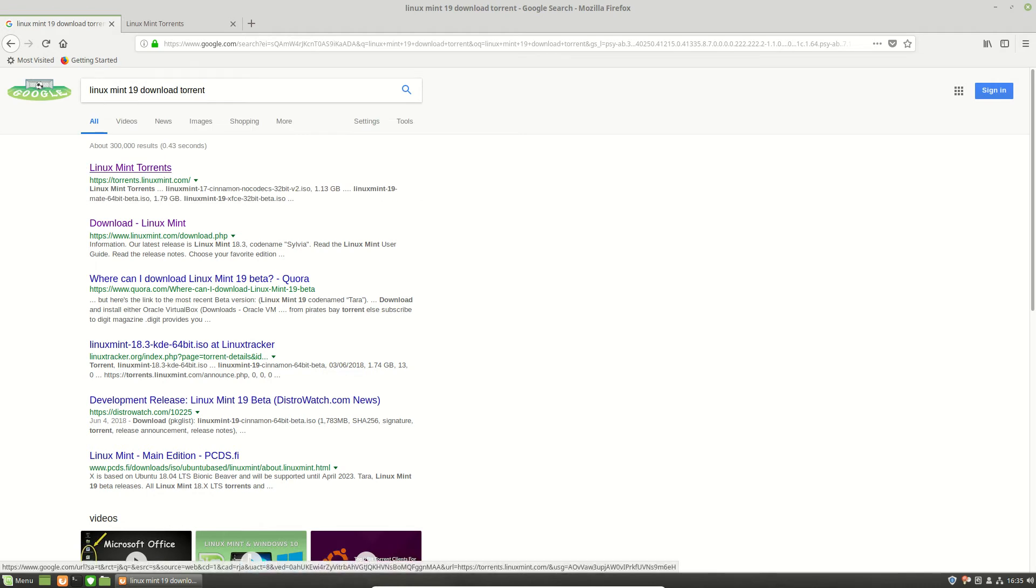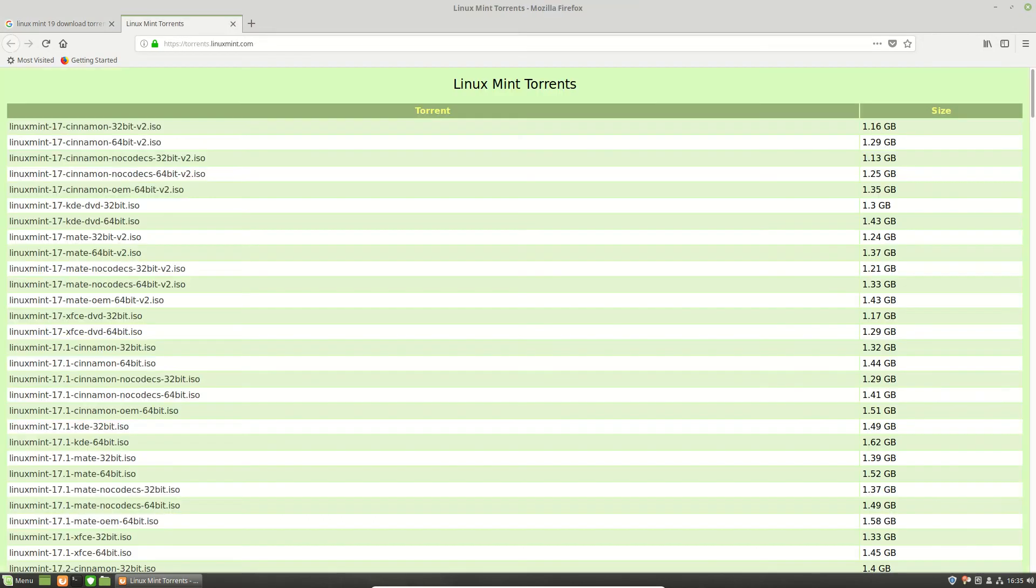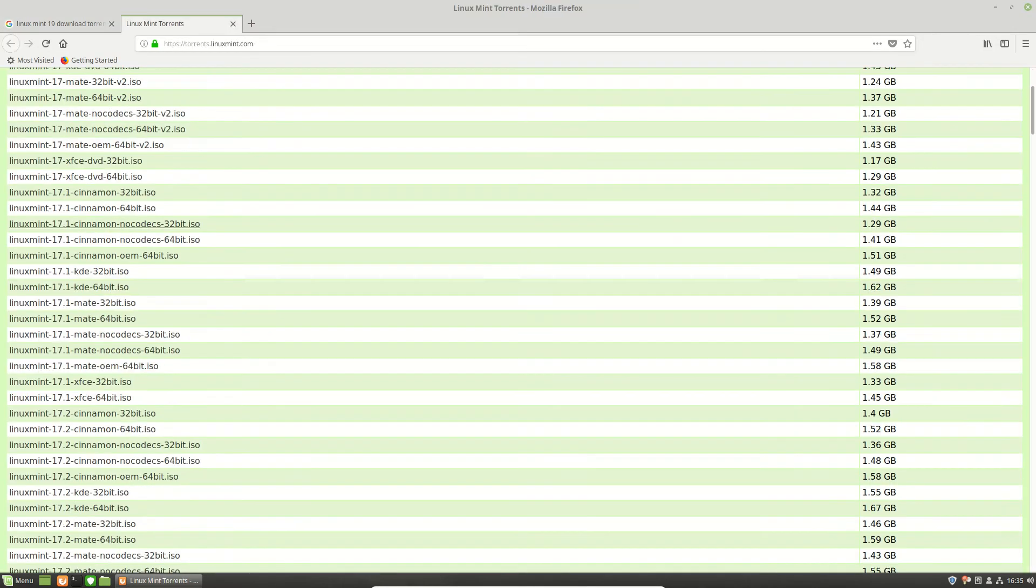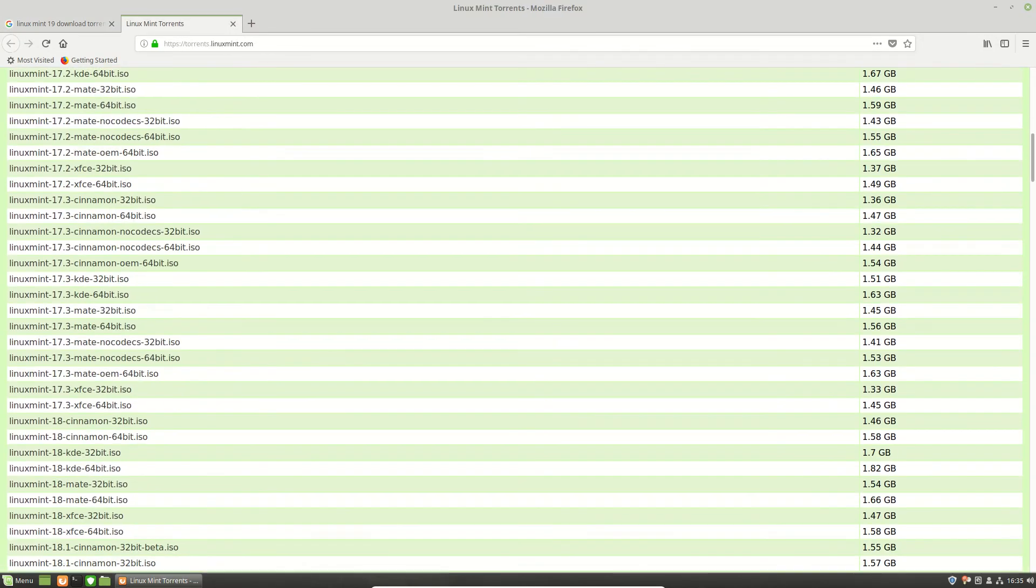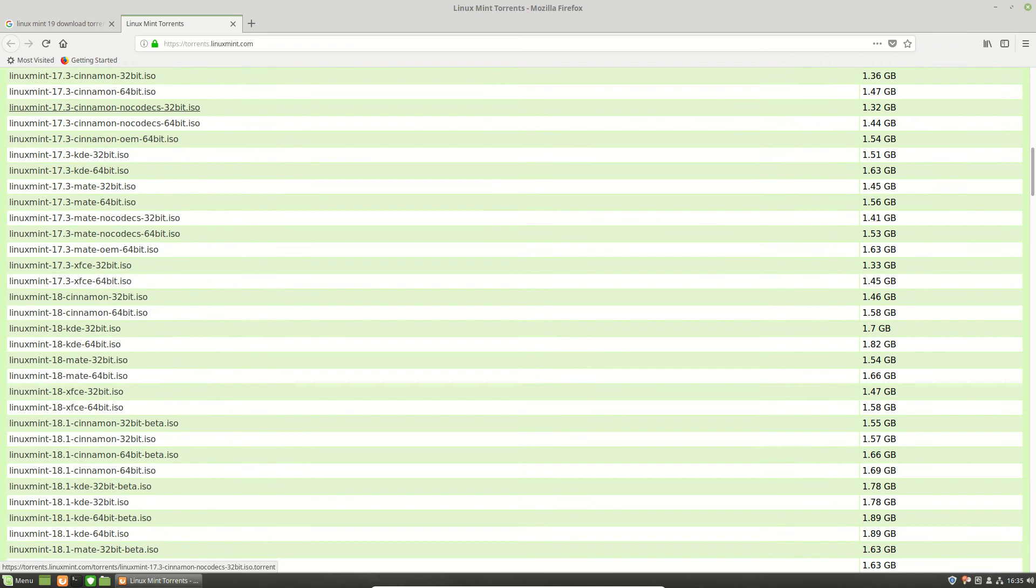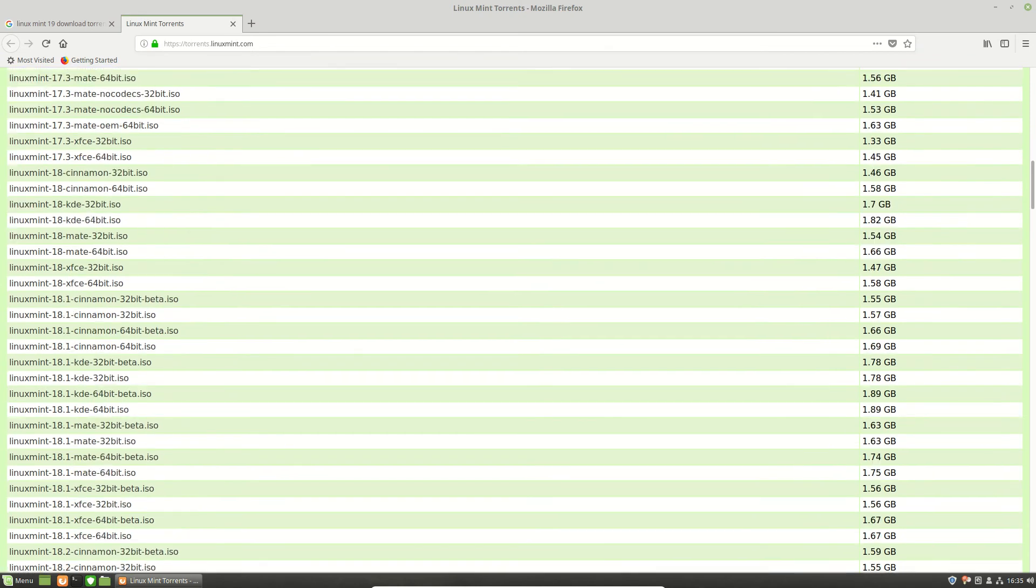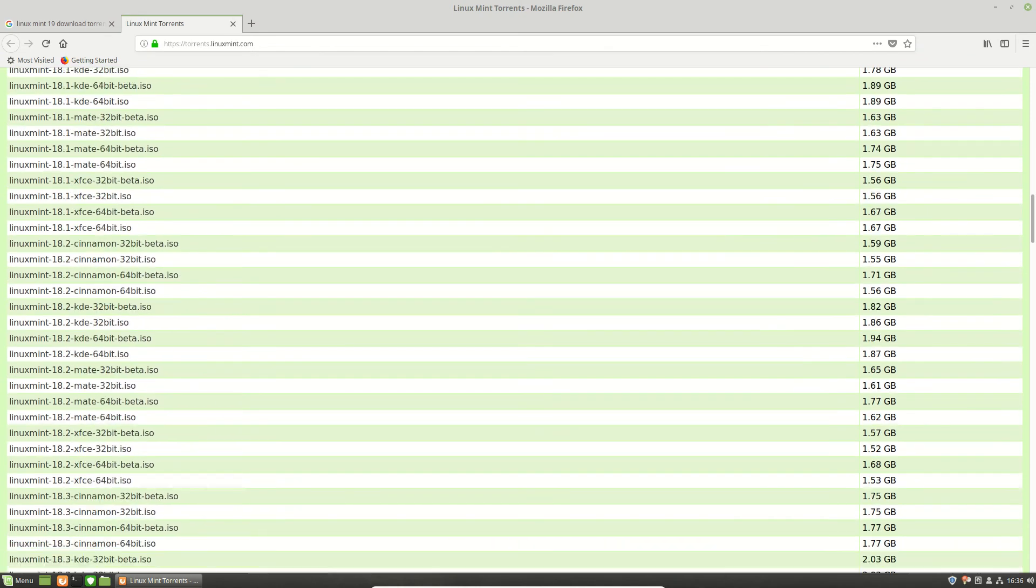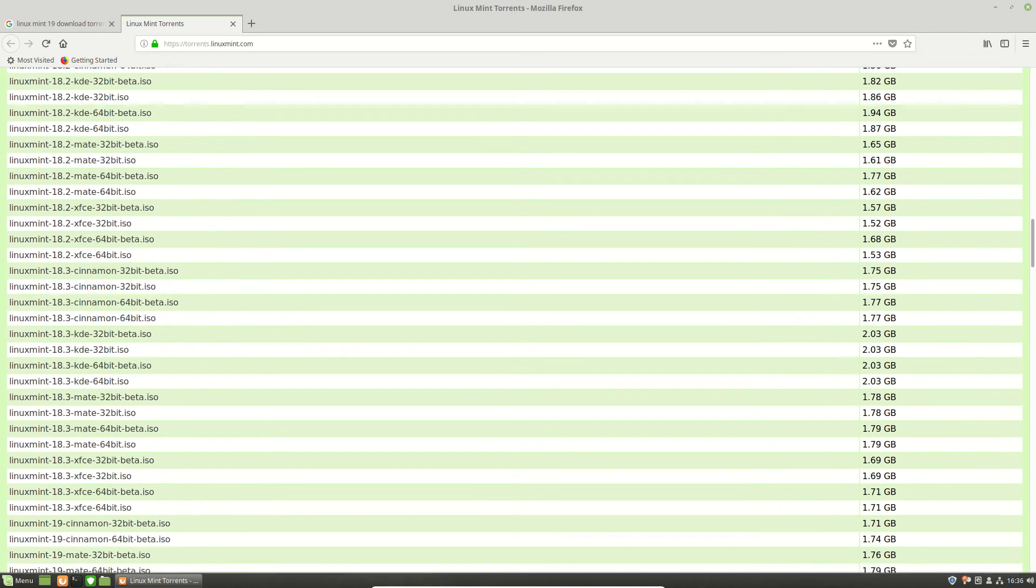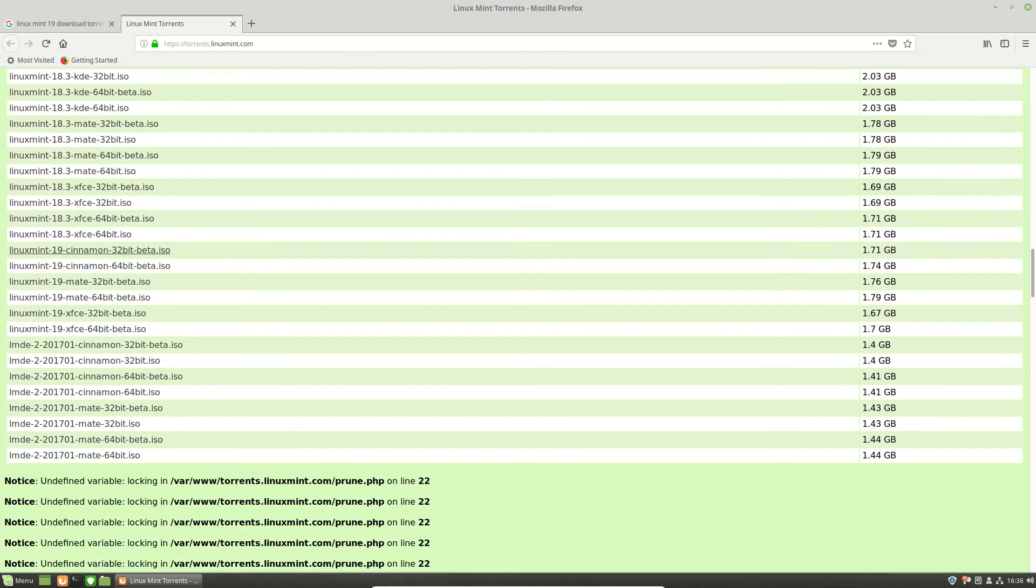So if you click on the Linux Mint Torrents link, which I've opened up here, you need to scroll down a massive list of still-supported Linux Mint operating systems, and then you'll finally find it as a few different versions.